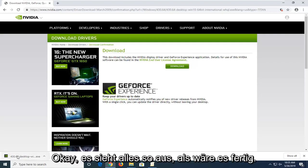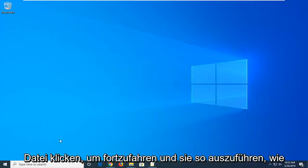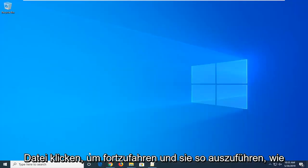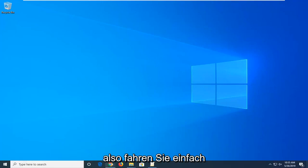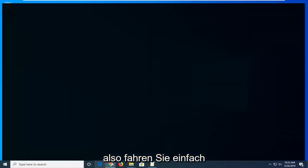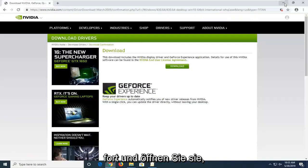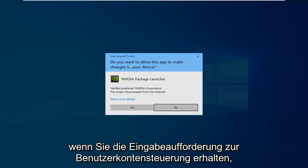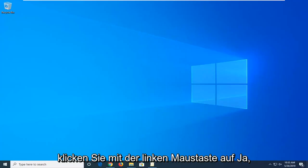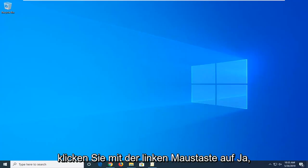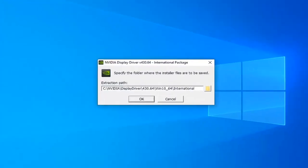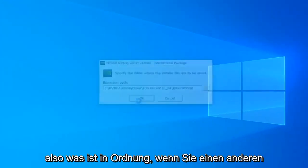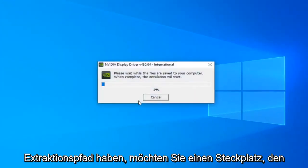Looks like it's done. Just going to go ahead and left click on that file to run it. However you normally would open up a file depending on the web browser, just go ahead and open it up. Click on the web browser and select okay, unless you have a different extraction path you want to select.